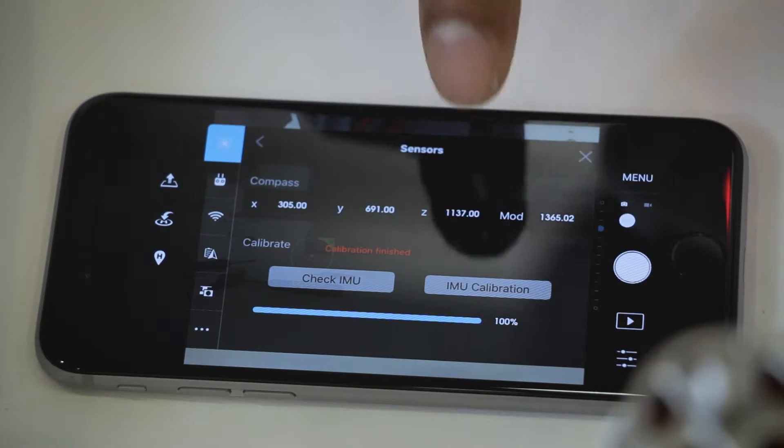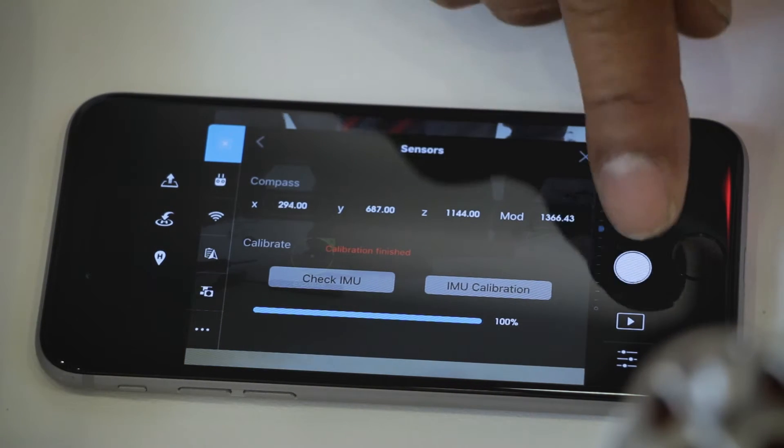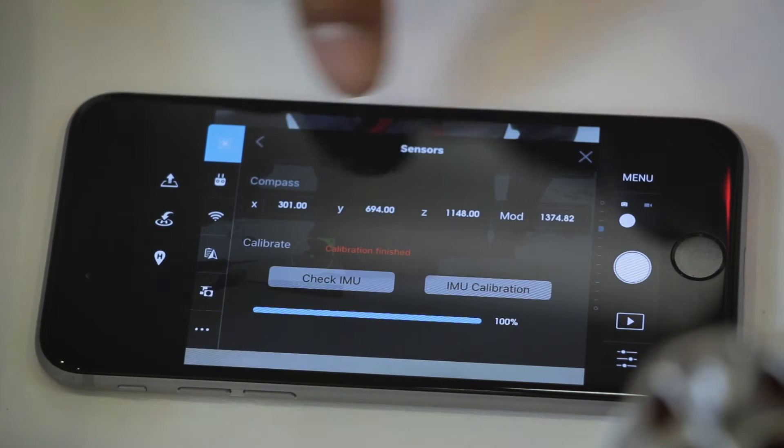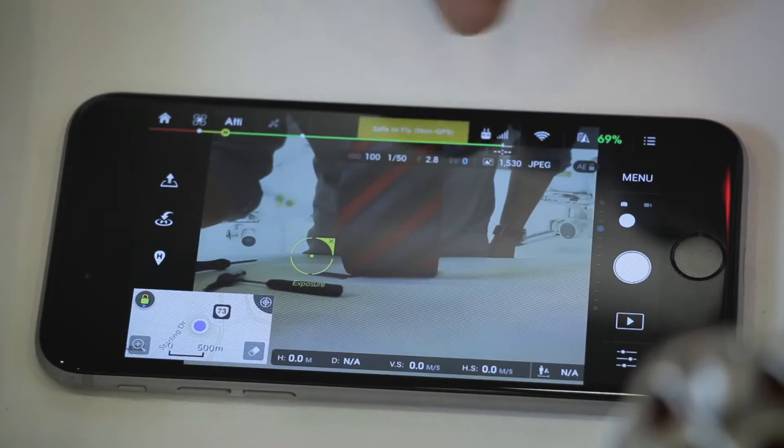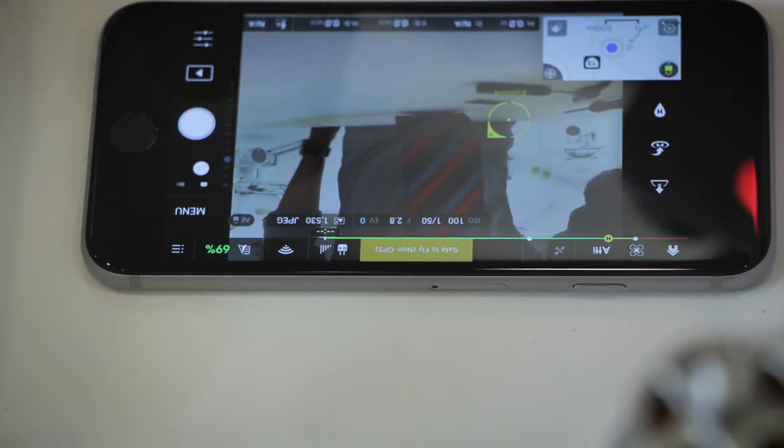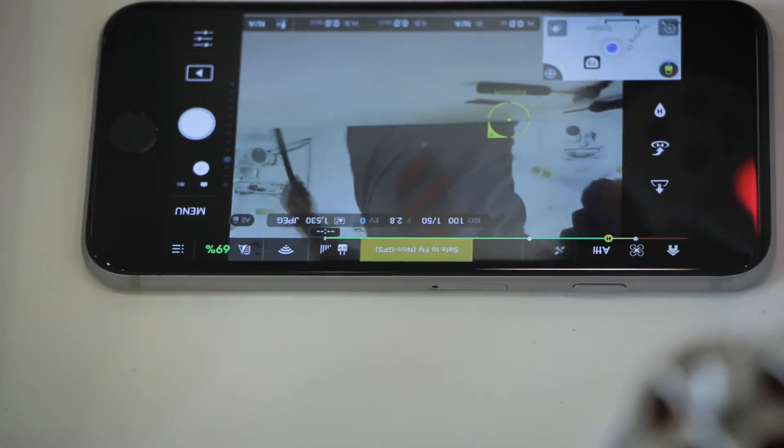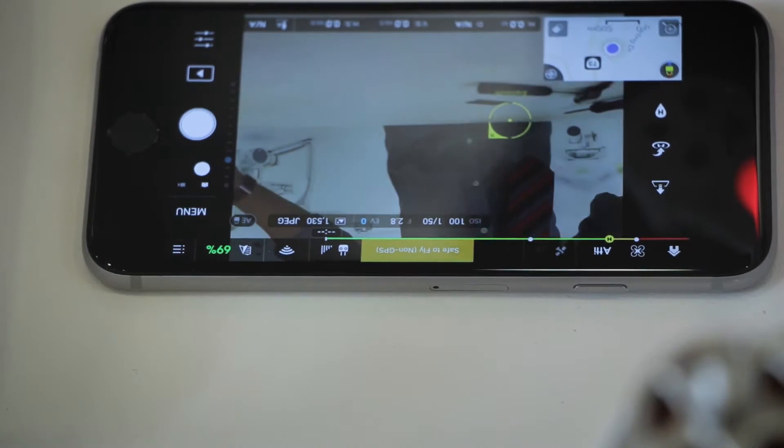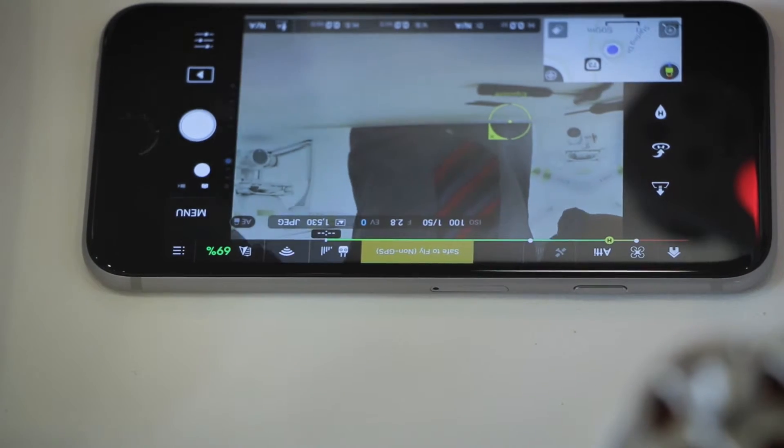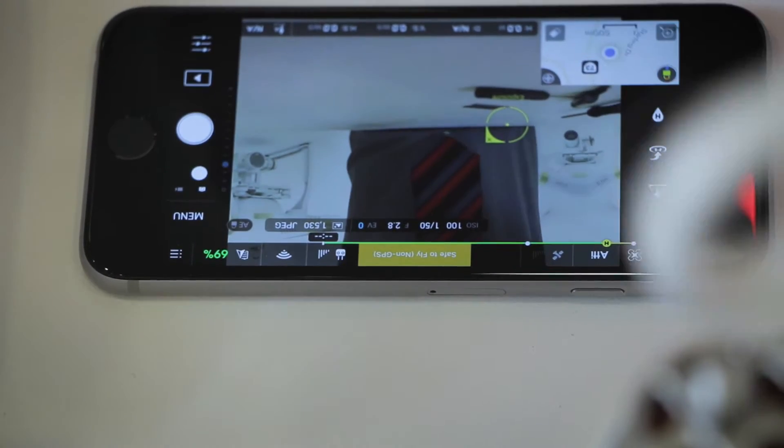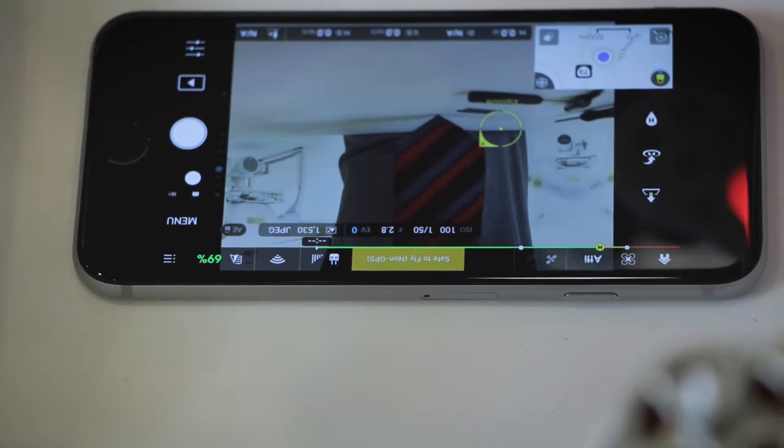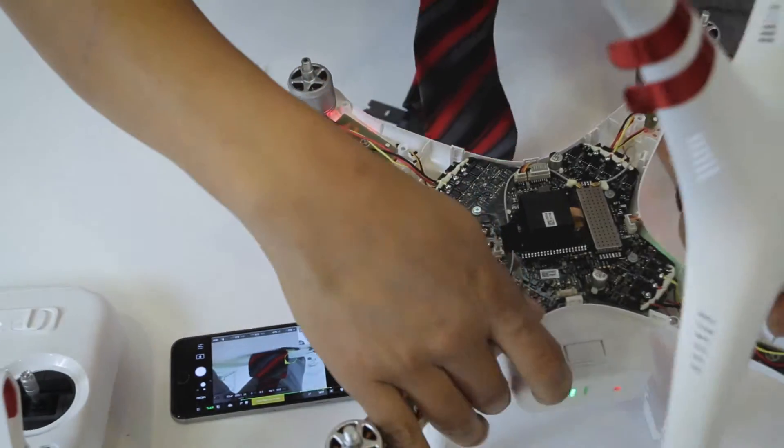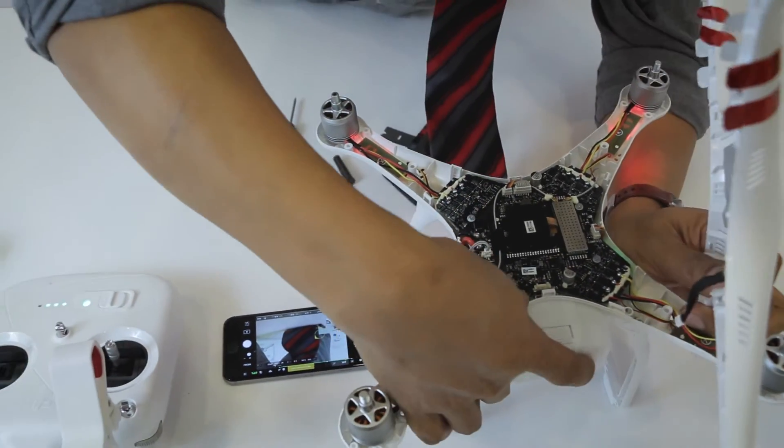Calibration is at one hundred percent. Now everything is working. What we need to do is put the shell back on. You can see if the internal calibration unit works or not. One way to test is if the motor works. I'm going to power the drone off.